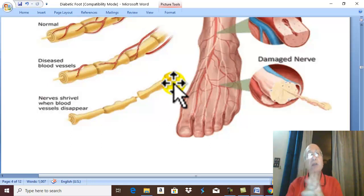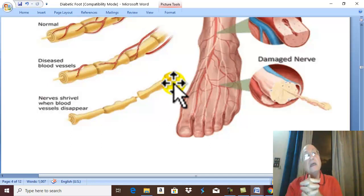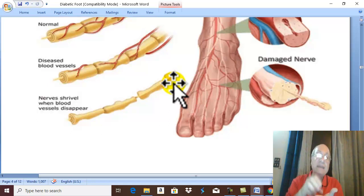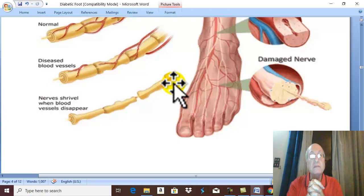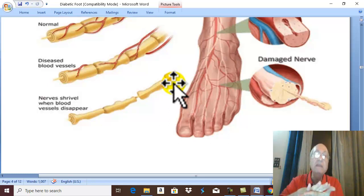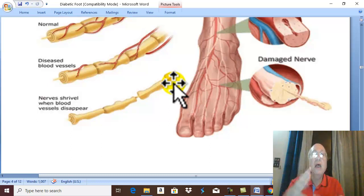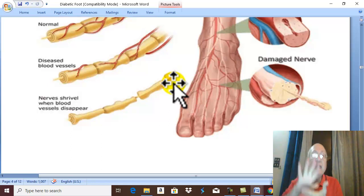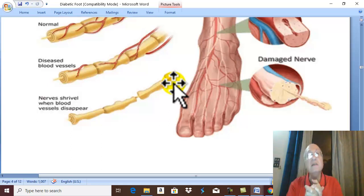The deformity in the foot disturbs normal body weight transmission. Due to the deformity, all body weight becomes directed to the heads of the metatarsal bones. With repeated walking and trauma to the region of the metatarsal heads, ulceration occurs at this famous site of neuropathic ulcer — at the heads of the metatarsal bones.